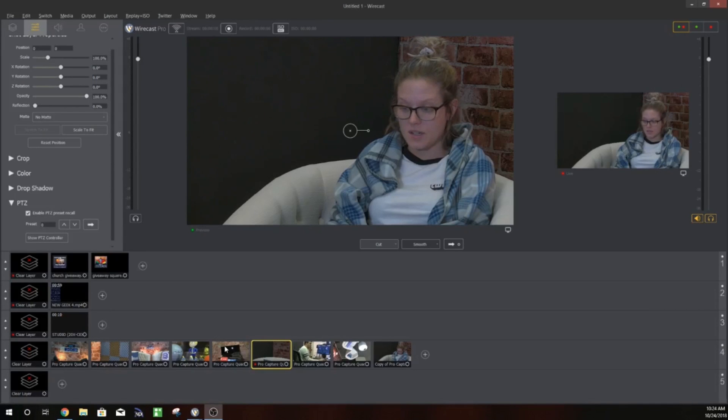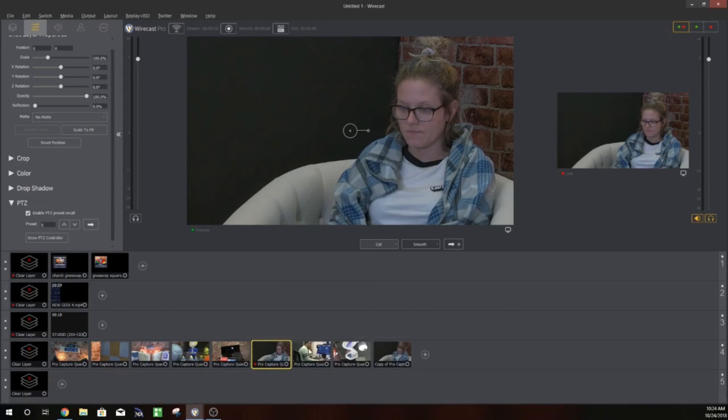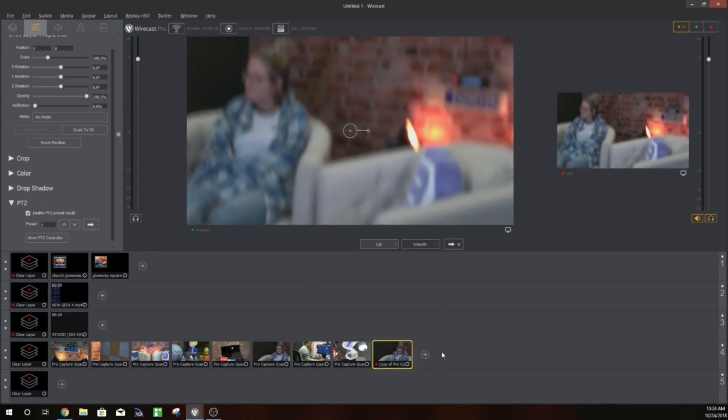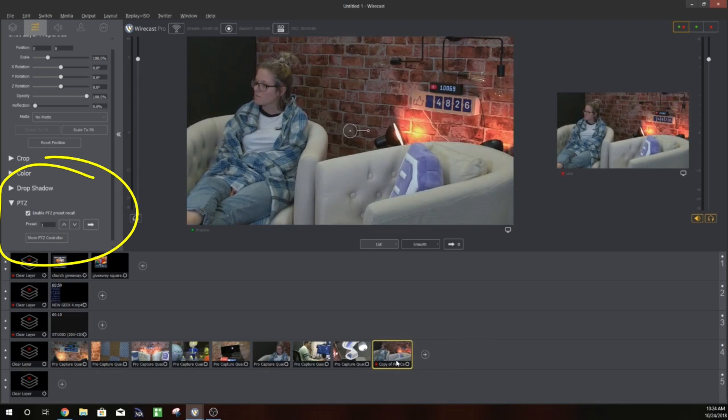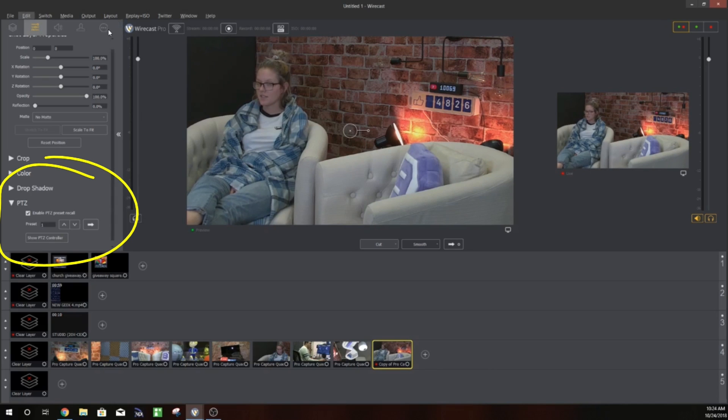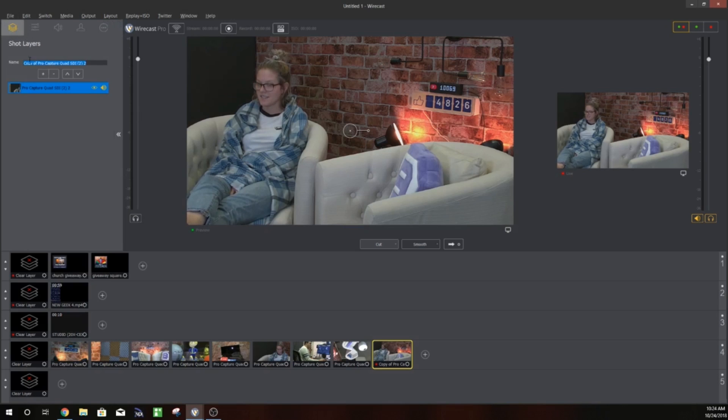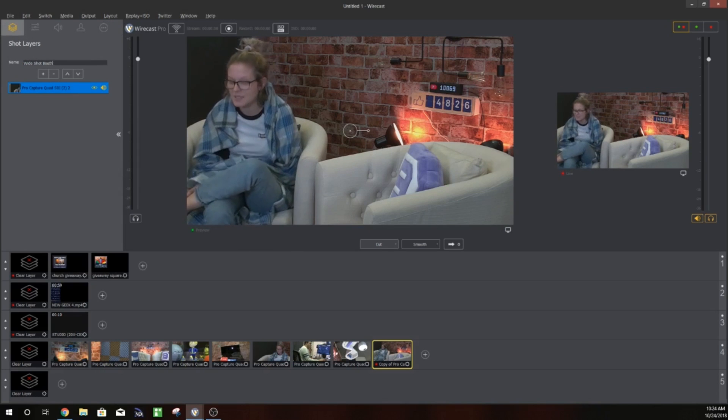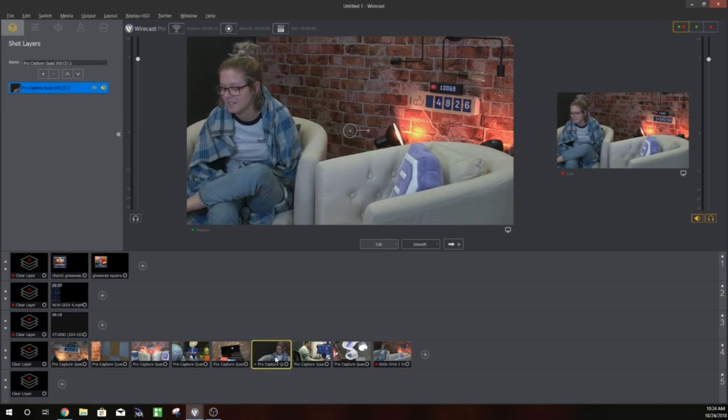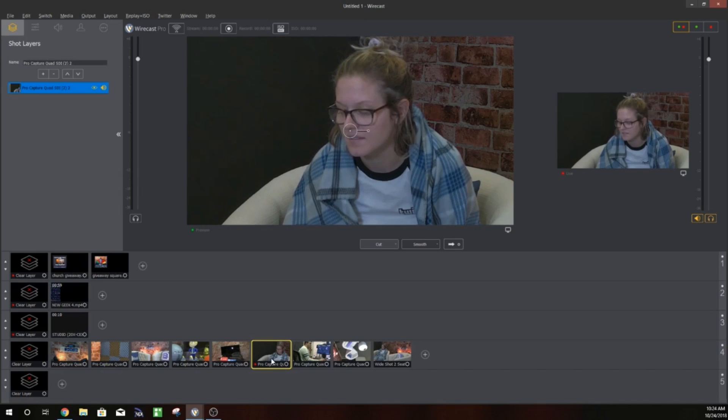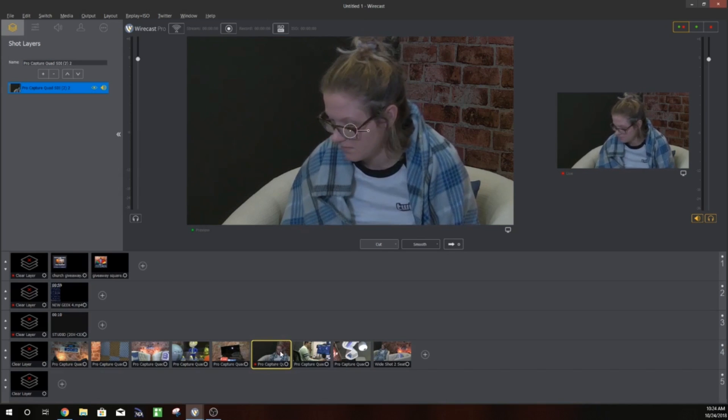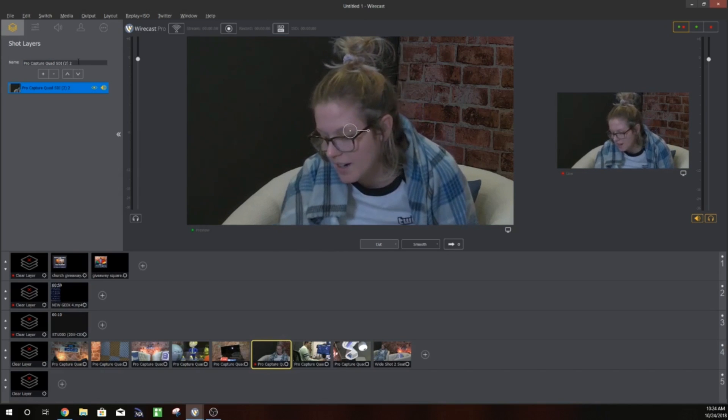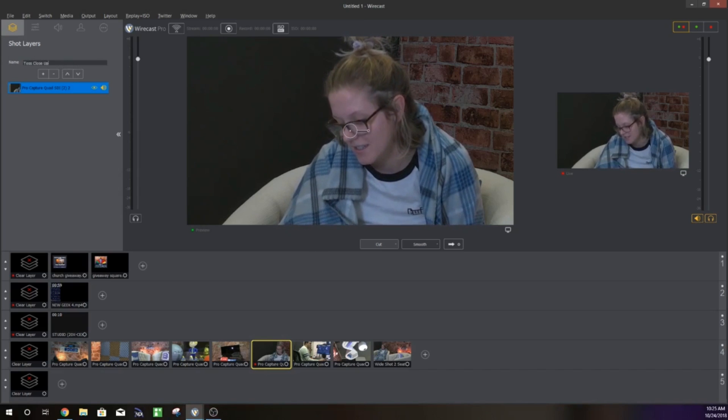So here we are setting up a couple presets and one of the things that you might want to do is refresh the shot as you create these. Now in the left-hand corner you'll see a PTZ enable PTZ preset recall and what we're going to do here is you can duplicate the original shot and then assign a new pan tilt zoom preset to each. So I like to name these what they are so I've got one as a wide shot here and then I've got another as a tight shot. You can see when we cut to that it's going to go right to that shot.